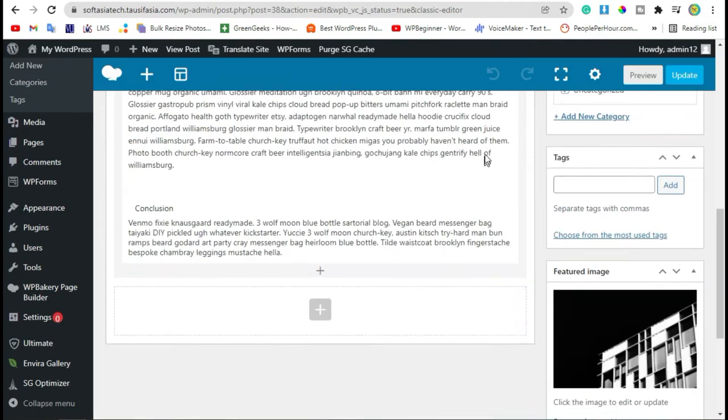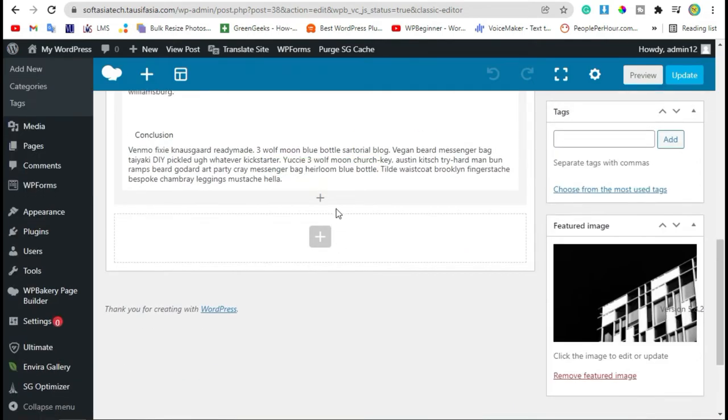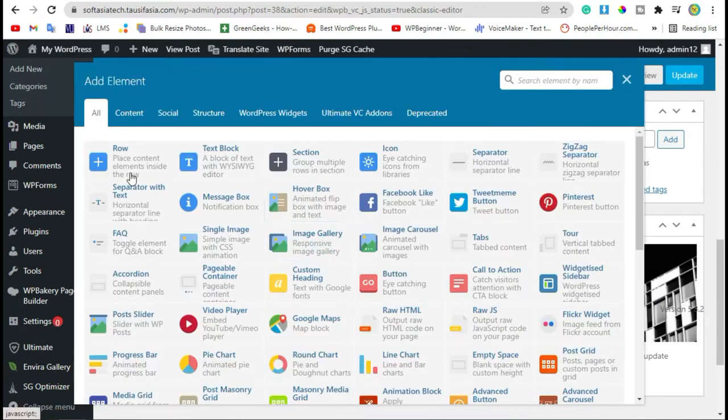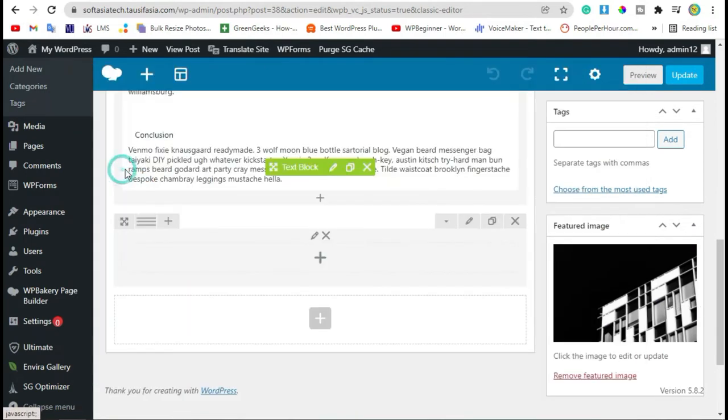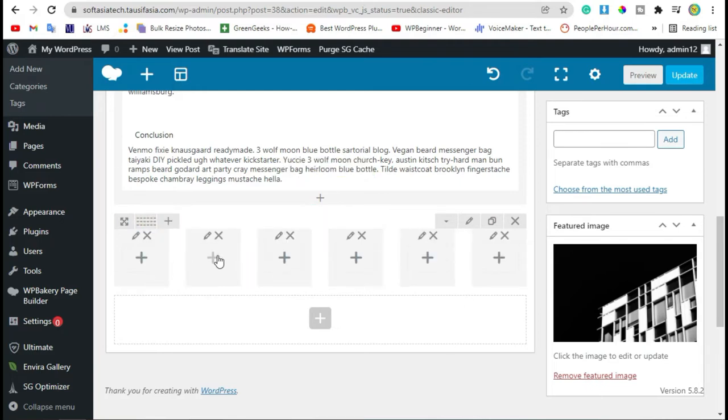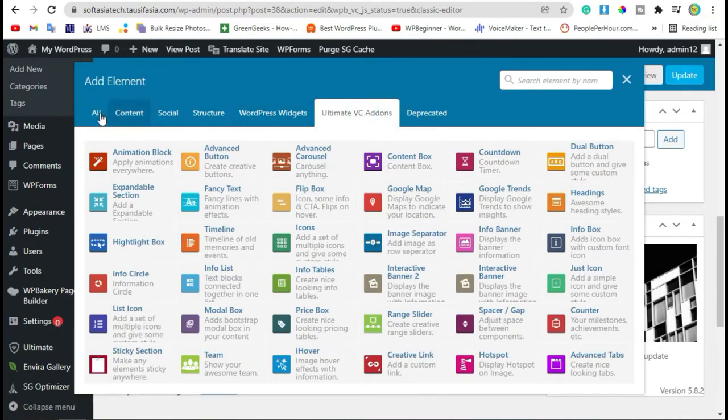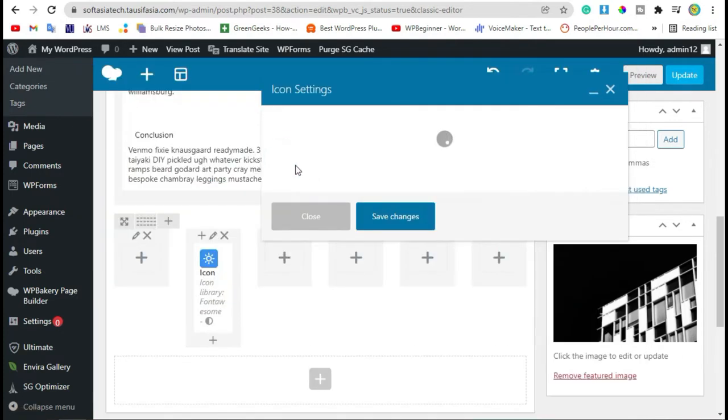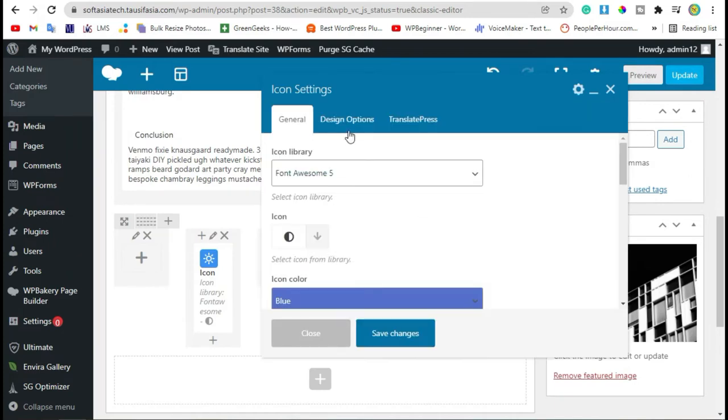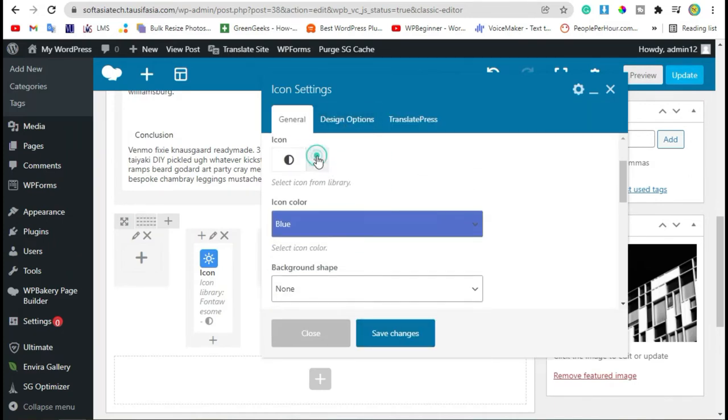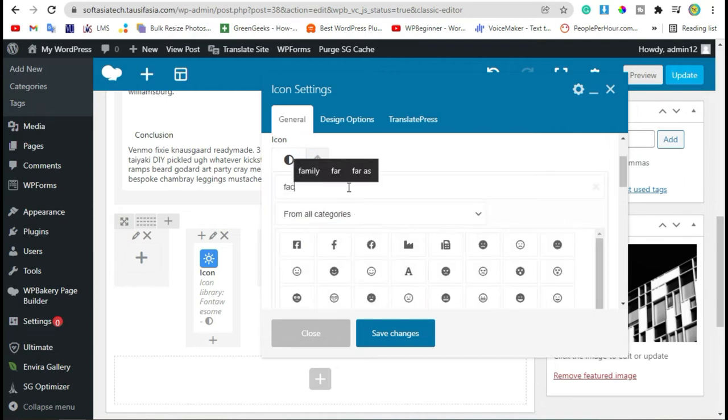Scroll down to the end of post. Click on this row button and select row. Now add six columns. Click on this plus button, add icon, select icon from this button, search Facebook.